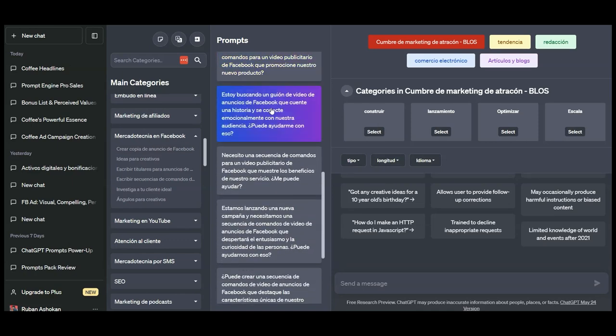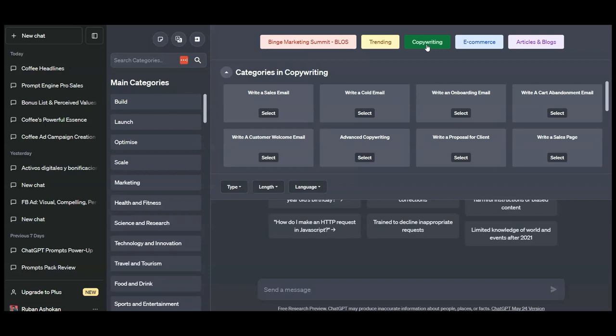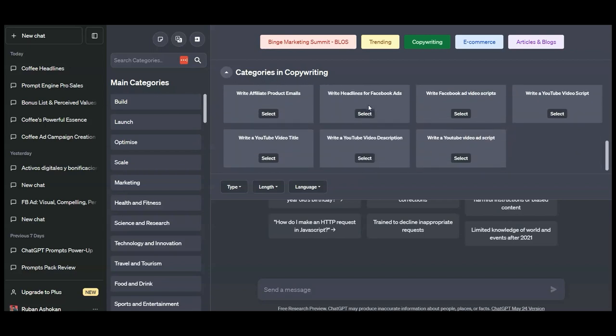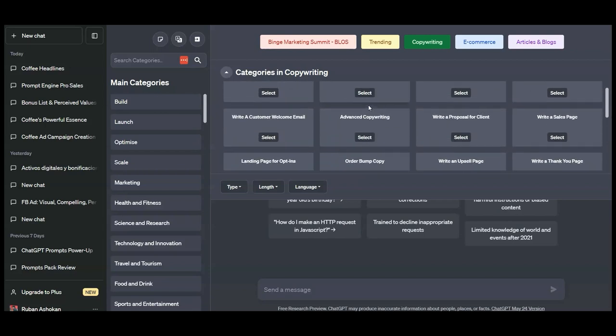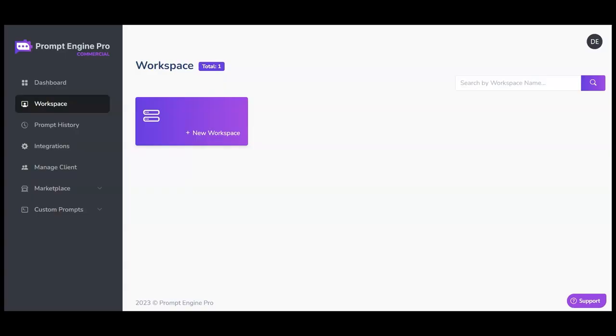Let me go back to English. In the top section here, we have frequently used trending prompt categories. For example, you can quickly click on copywriting, quickly get prompts to write emails or write a sales page, and so on. Now let us go to the back end to see a few things where we initially logged in.